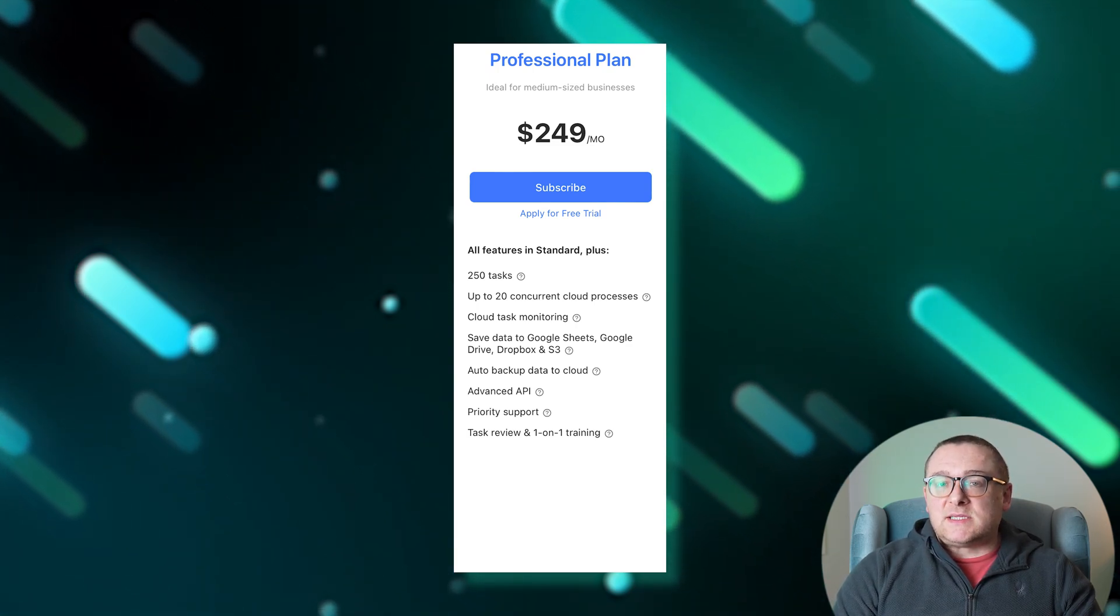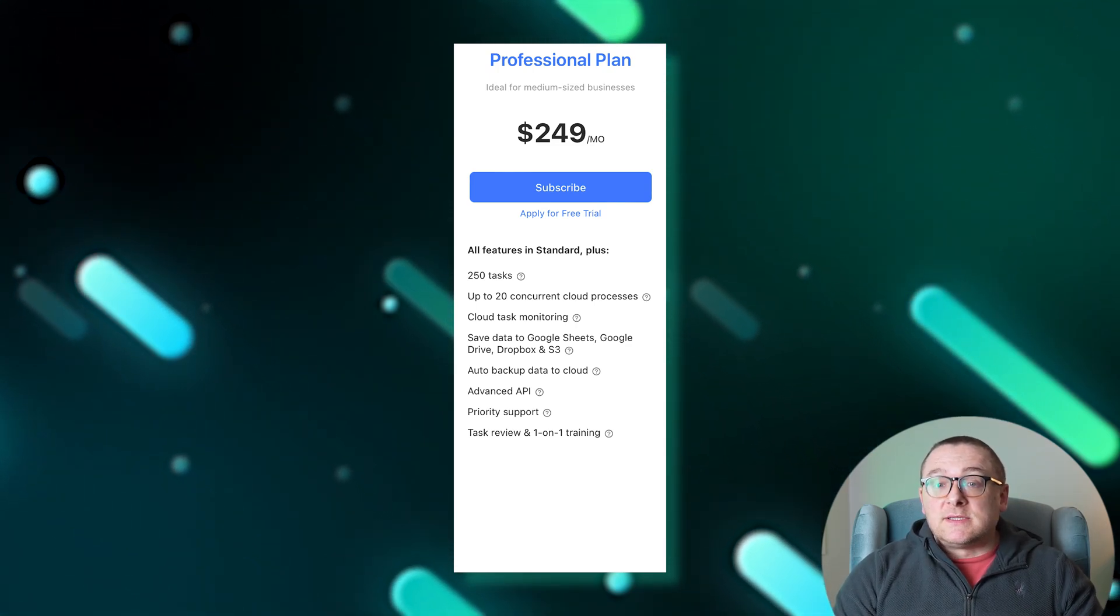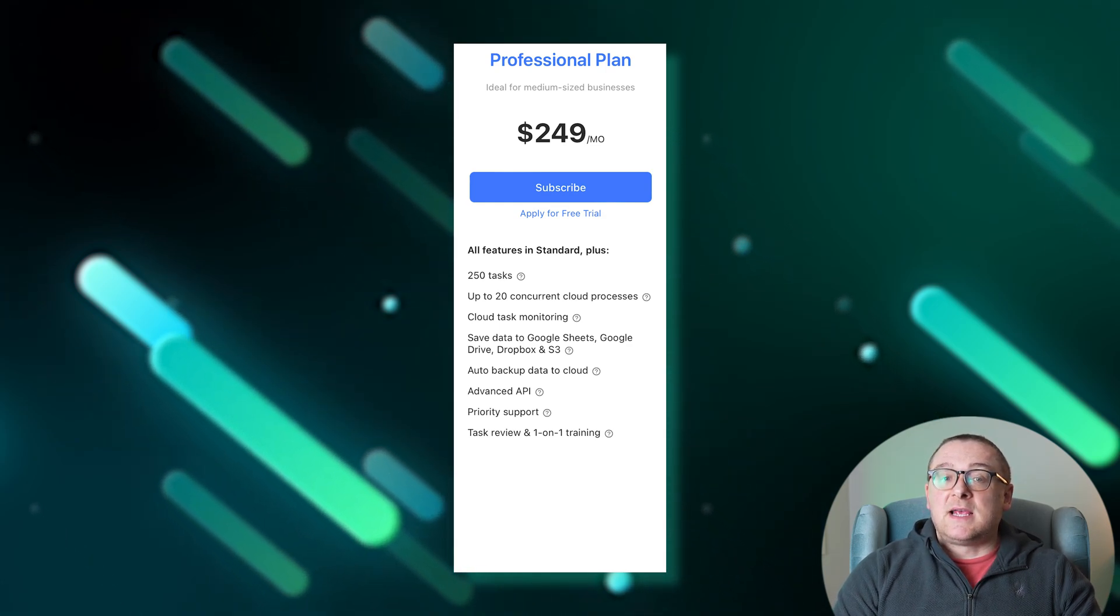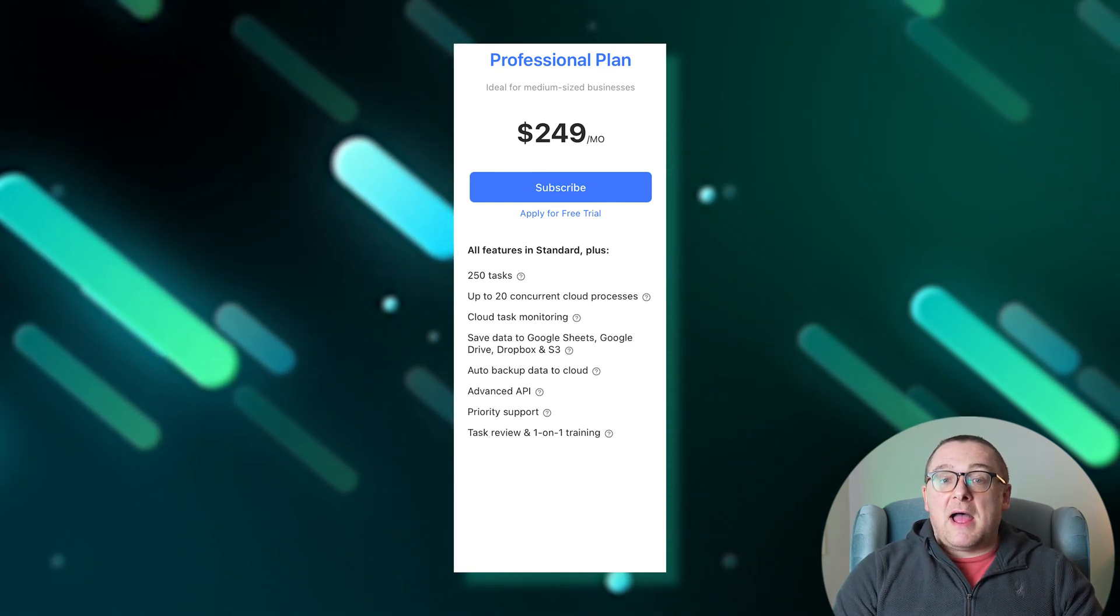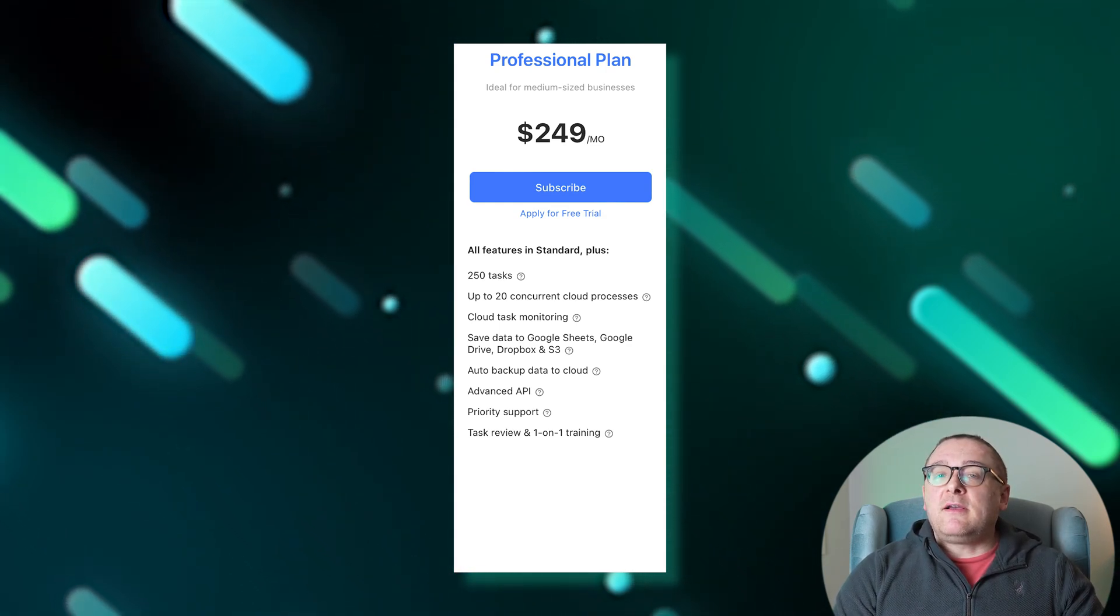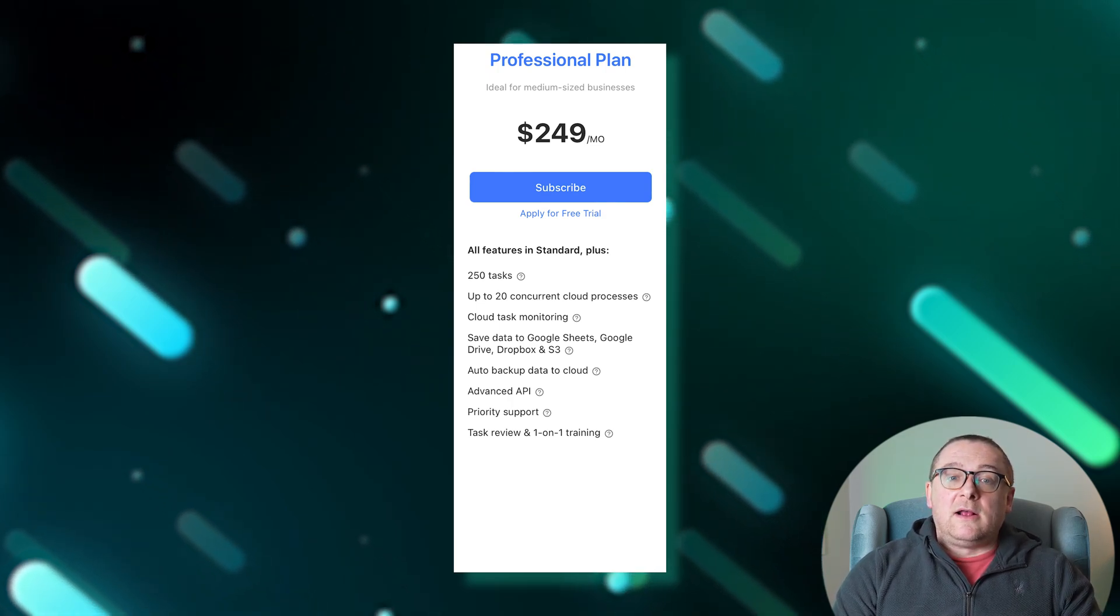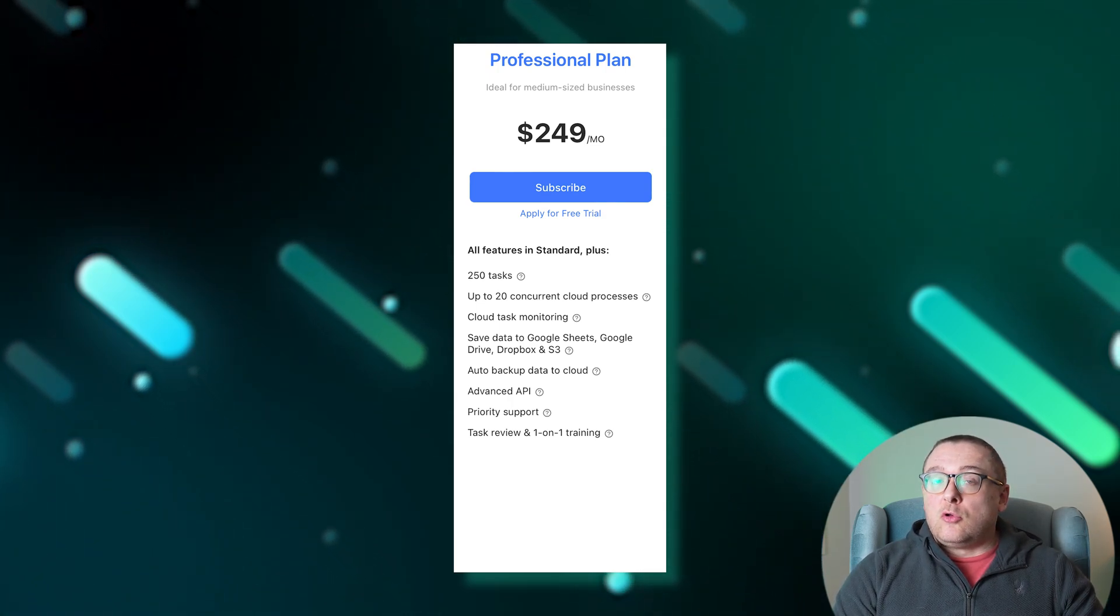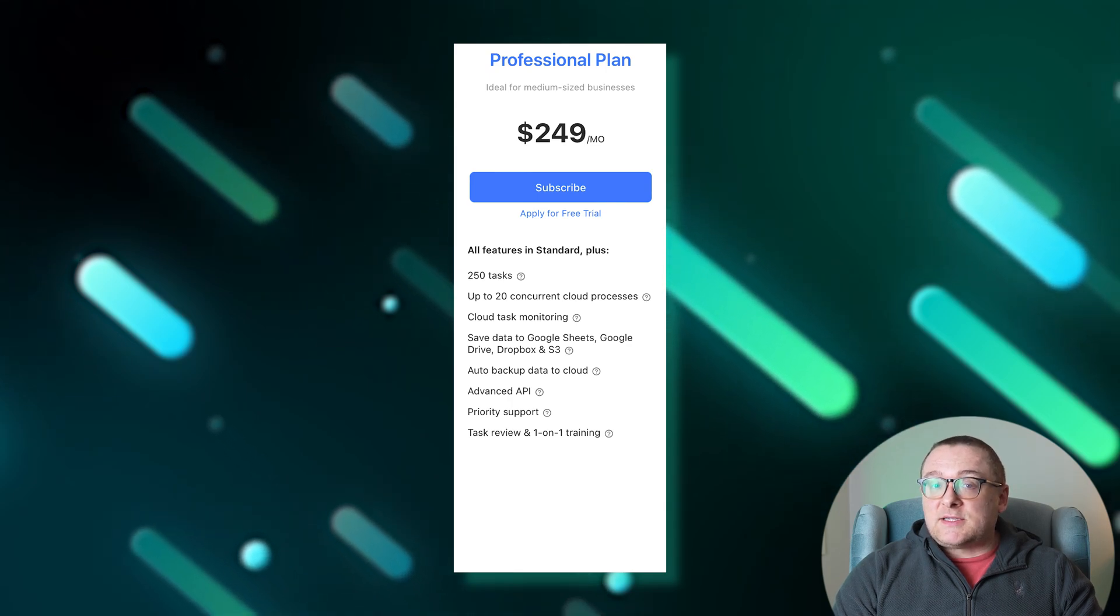This plan builds on the standard plan by offering 250 tasks, up to 20 simultaneous cloud processes, and monitoring of tasks in the cloud. It includes data storage options like Google Sheets, Google Drive, Dropbox, and S3.